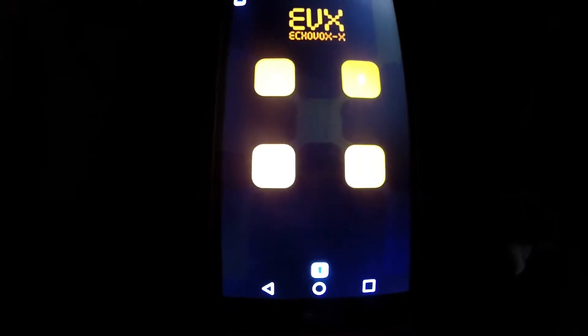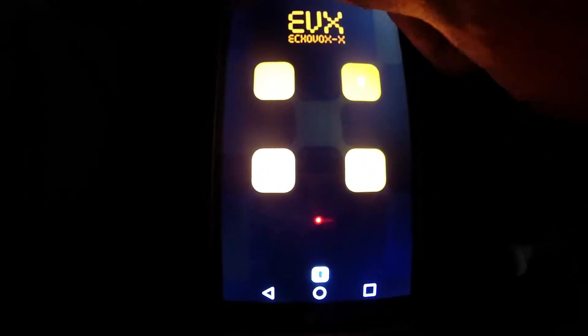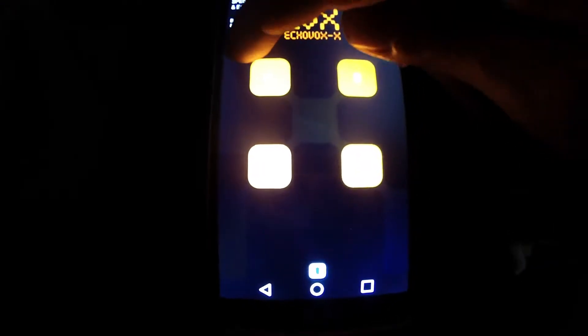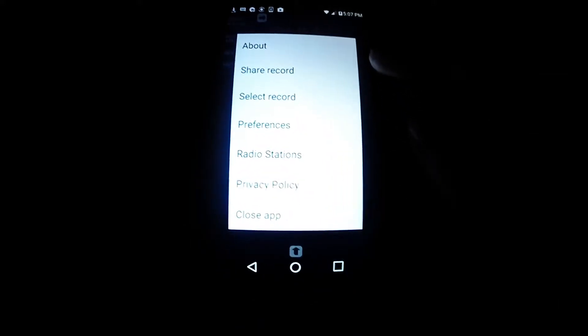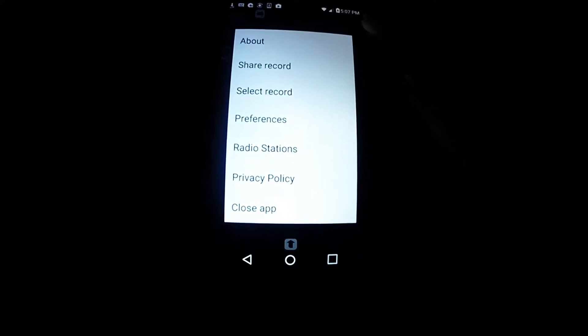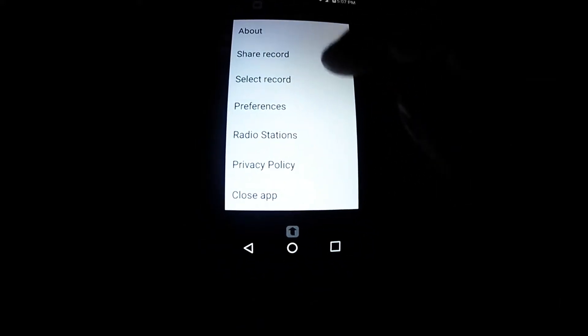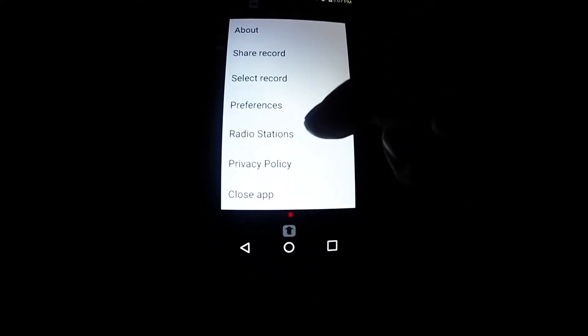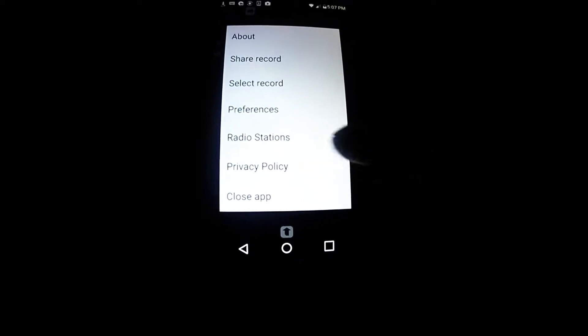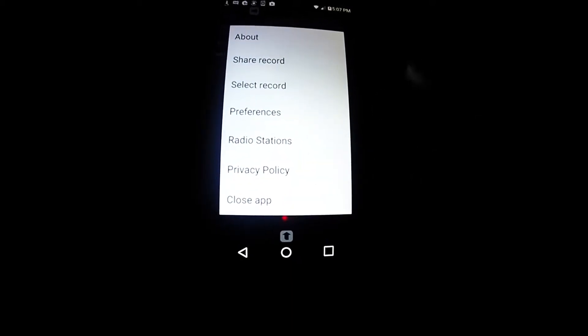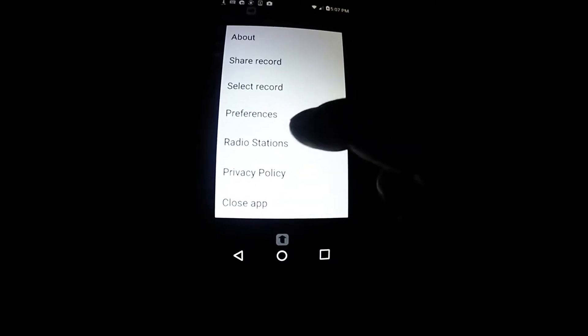What it does is it actually loads, if you go to menu, and you'll see here: about, share, record, select record, preferences, radio stations, privacy policy, close app. Now radio stations...